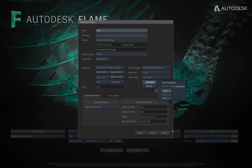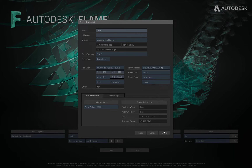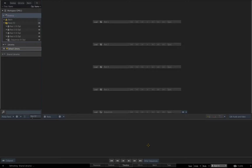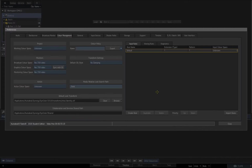Flame defaults to selecting the Legacy policy from the Autodesk group, and I'll confirm this selection before launching the project. The Legacy colour policy is designed to provide a familiar experience for users of previous versions of Flame. I'll open the colour management preferences page to examine the settings in more detail.